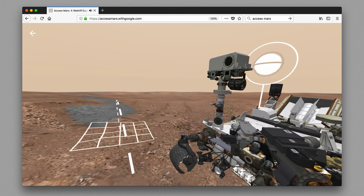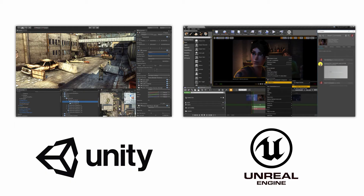More recently, Google is making real data from Mars available for browsing with VR using the WebVR protocol. Most VR software today, though, is crafted with one of two competing 3D game engines: Unity 3D and the Unreal Engine.